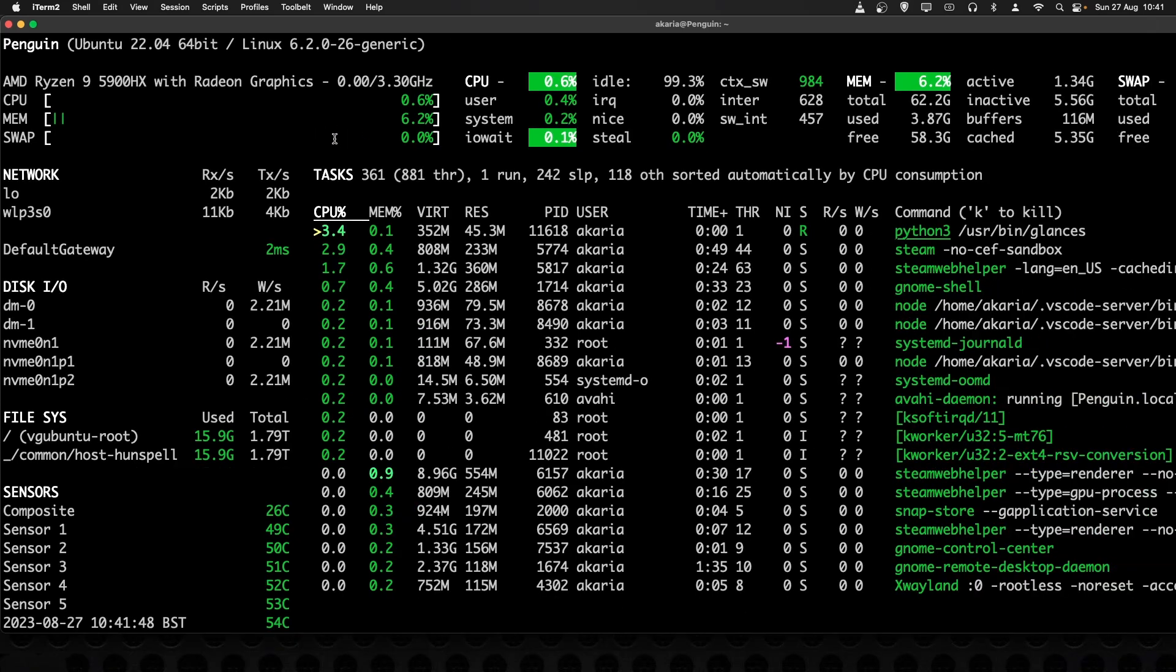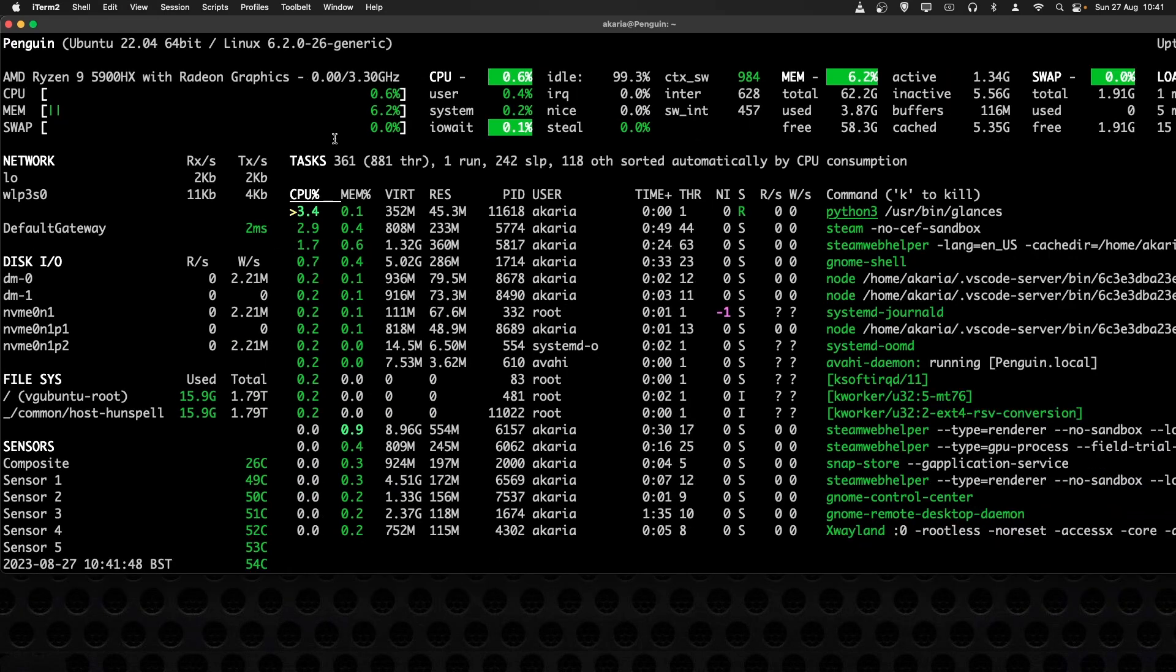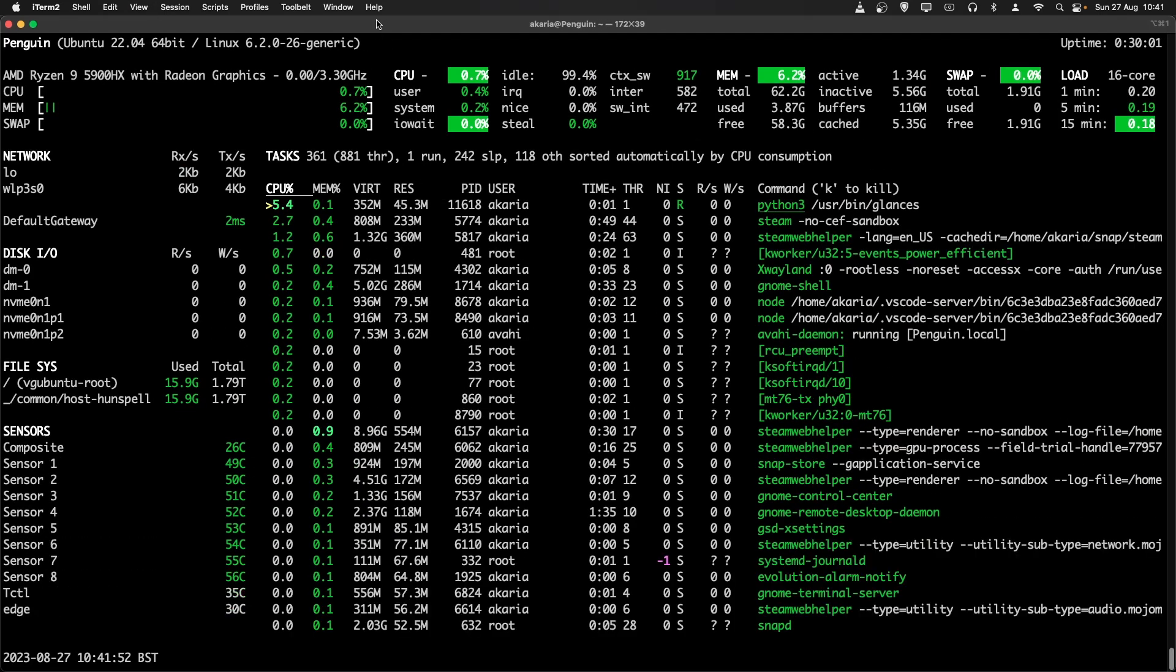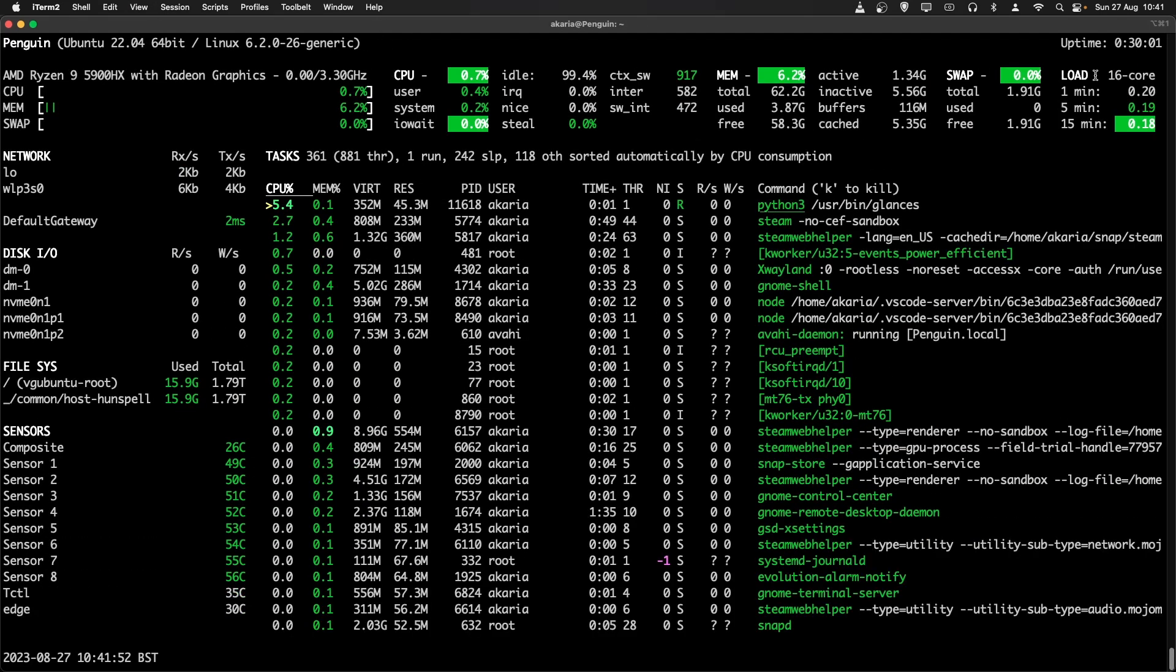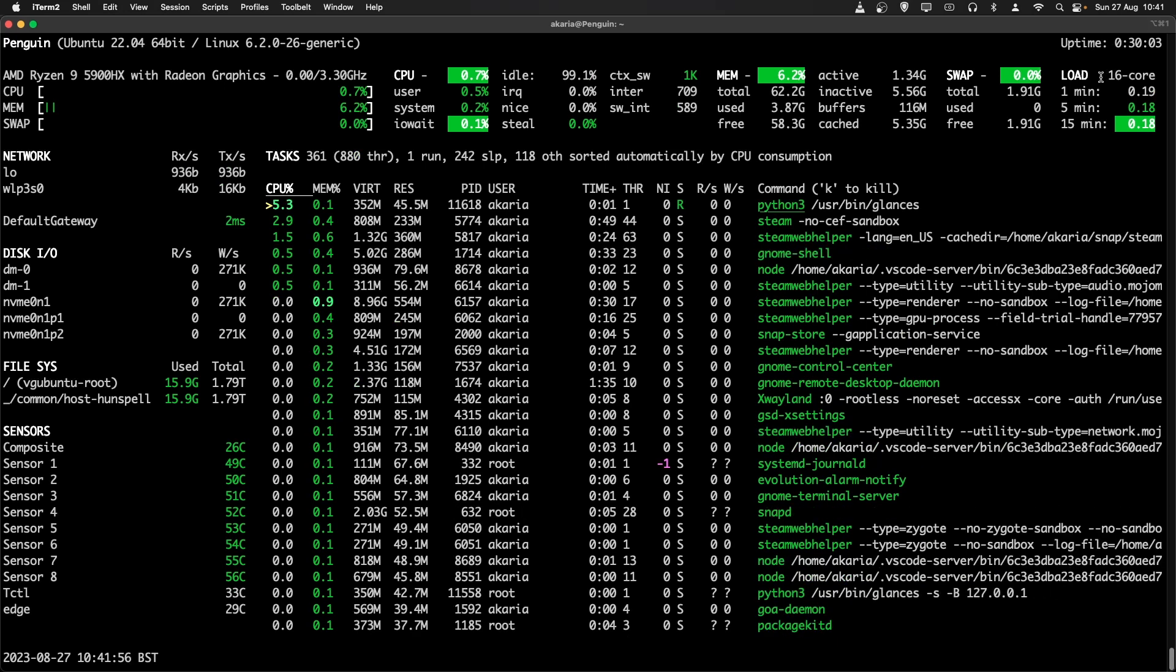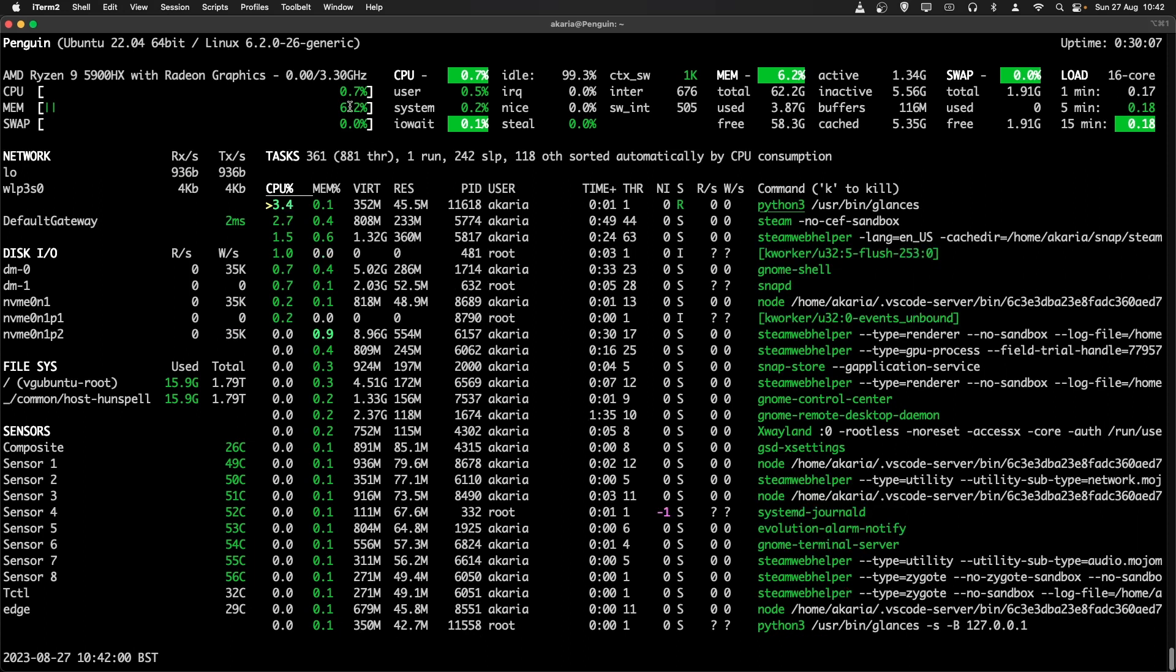I will zoom out a little bit as well, so you can see more information. I'm just going to maximize this terminal window. On the right-hand side, you can see uptime. You can see the core, load average values.